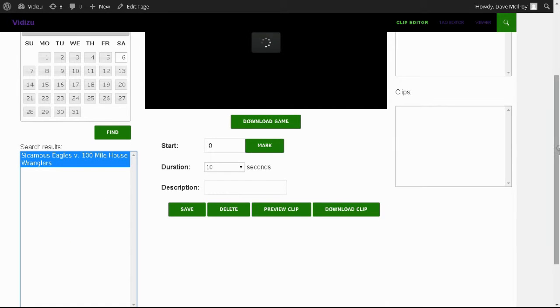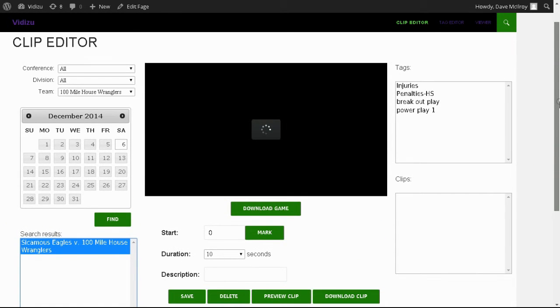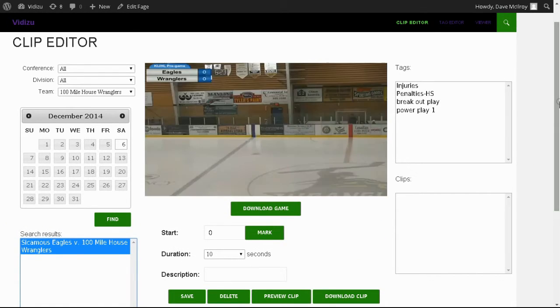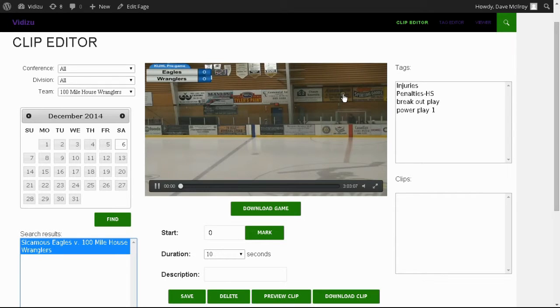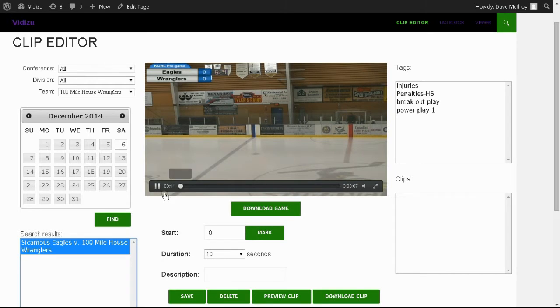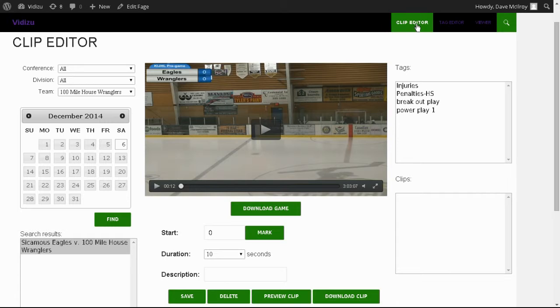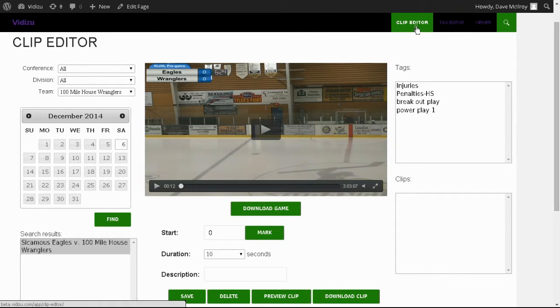So let's select it and load it up. There's the file that begins to play in its entirety, and we can see here from our timeline that this file is just over three hours in length. I'm going to pause it for a moment.